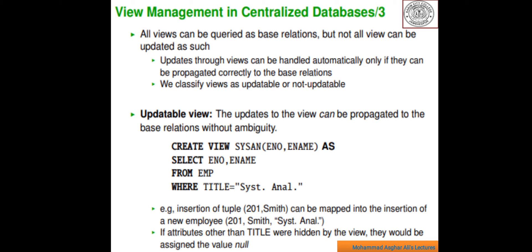A view can be defined using arbitrarily complex relational queries involving selection, projection, join, aggregate functions, and so on. A view is updatable only if the update to the view can be propagated to the base relation without ambiguity. Here we are creating a new table with the view command: CREATE VIEW syscon (eno, name) AS SELECT eno, name FROM emp WHERE title = 'sysanl'. Updates to this view can be propagated to the base relation.